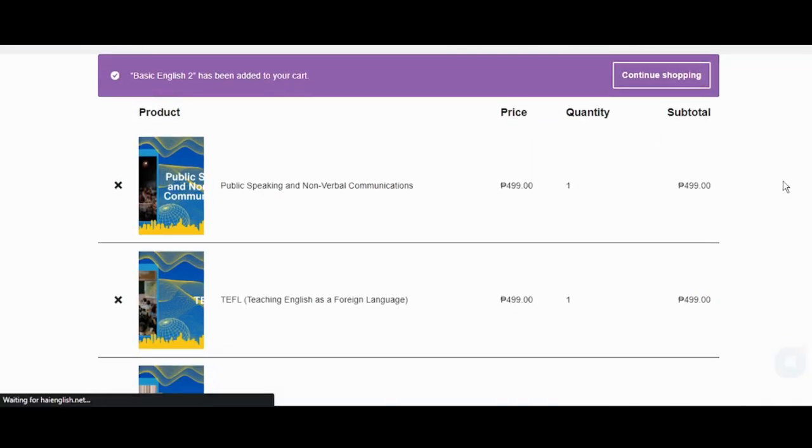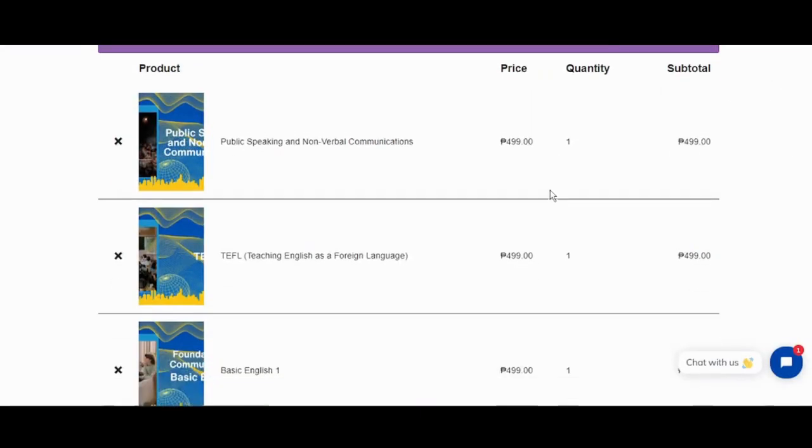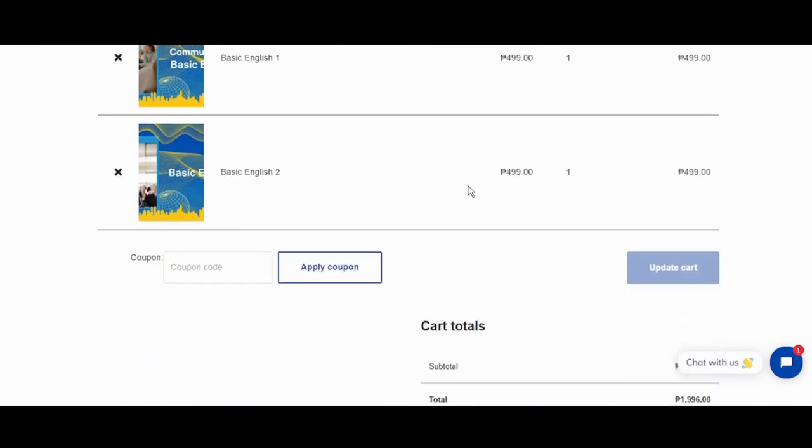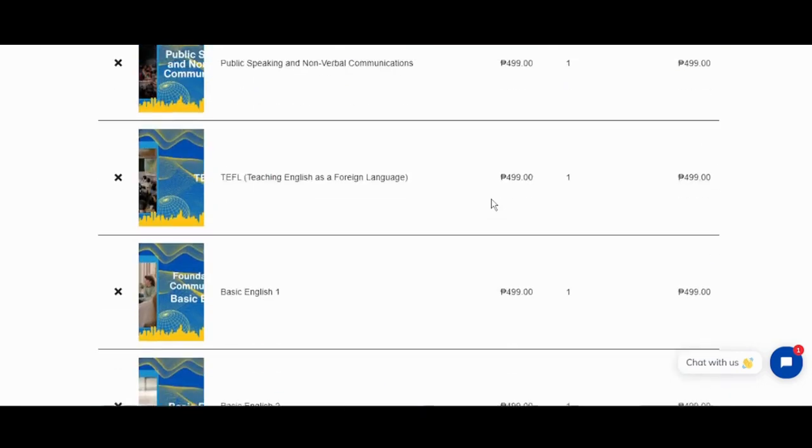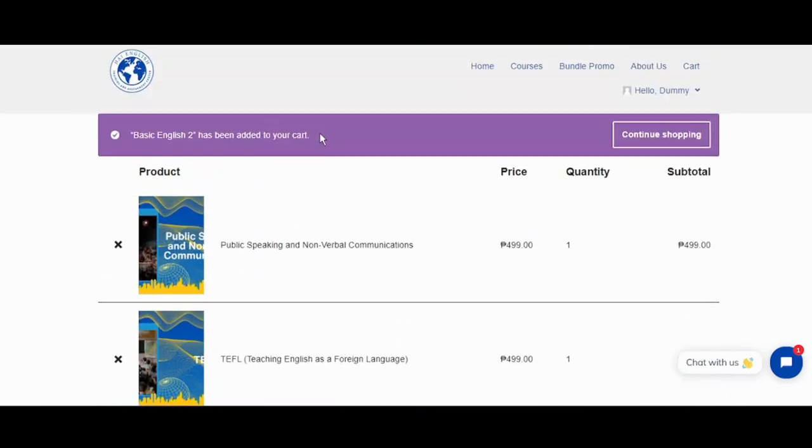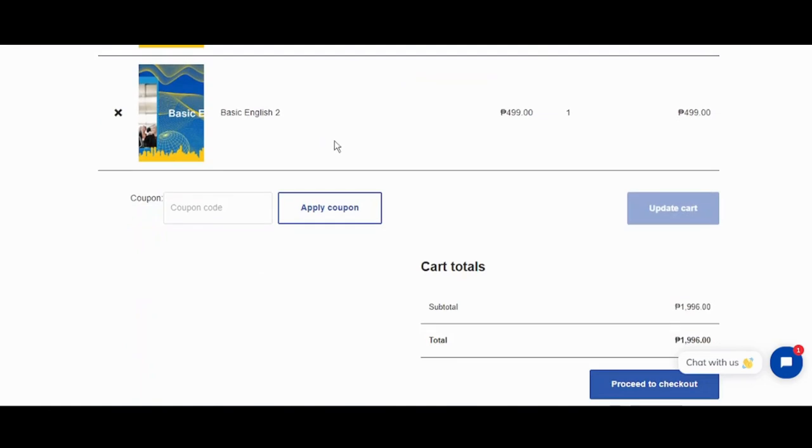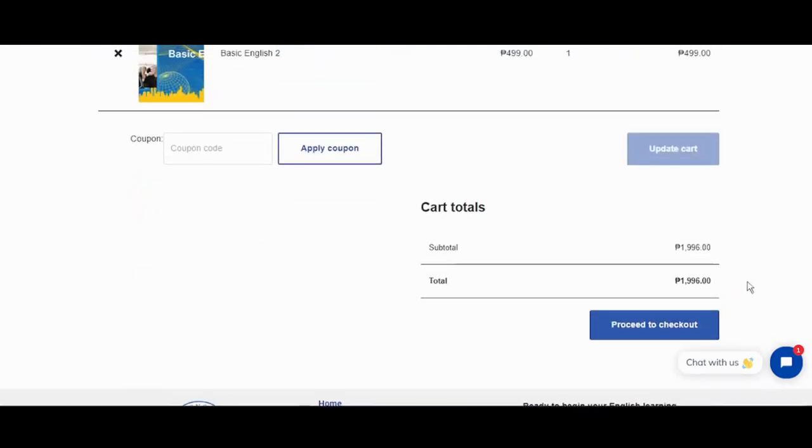Now we have four courses in our cart. As you can see, the price is still $1,996.